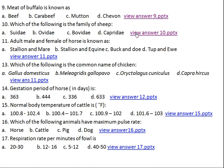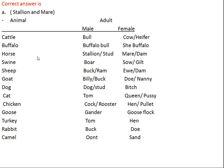Question number eleven: the adult male and female of horse is known as what? Option A: stallion and mare, Option B: stallion and equine, Option C: buck and doe, Option D: tuck and ewe. The right answer is Option A, stallion and mare. In cattle the adult male is called bull and female cow or heifer; in buffalo the adult male is buffalo bull and female is she-buffalo.